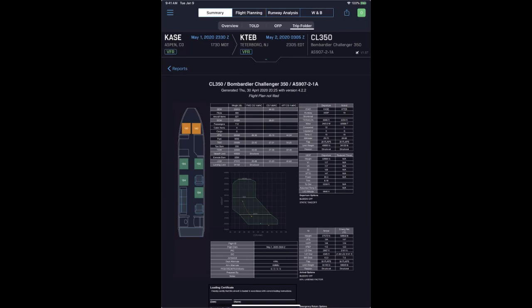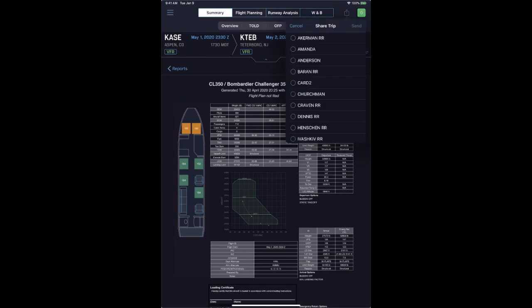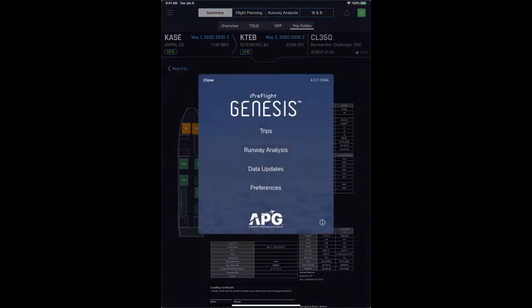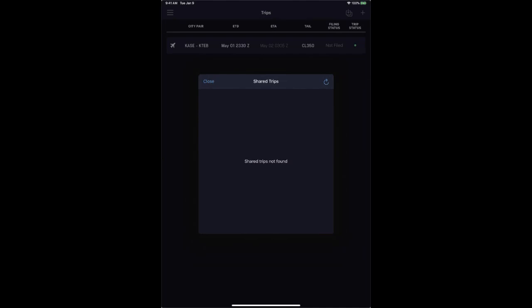Migrating back to the summary screen, the TOLD card has now been populated with all required information. This includes the graphical special engine-out procedure that APG provides, as well as the textual version, all emergency return information, and landing information. The operational flight plan shows all parameters for the calculated flight plan. All these documents are created and shared within the trip folder. The weight and balance load sheet can be electronically signed using the signature icon, which will date and time stamp the information stored on the device.